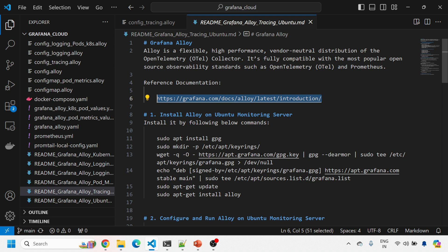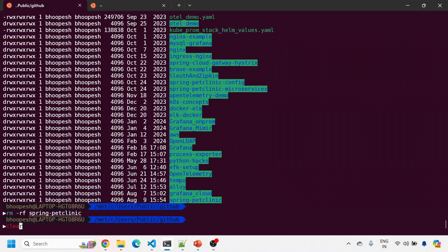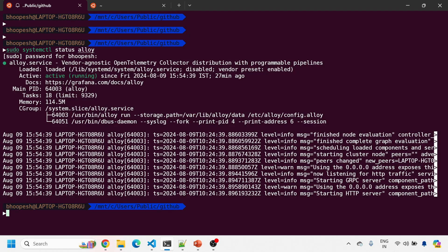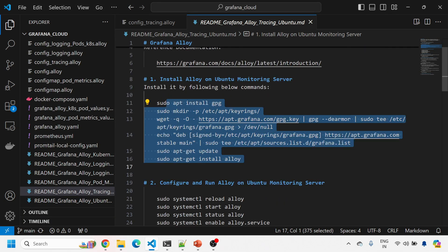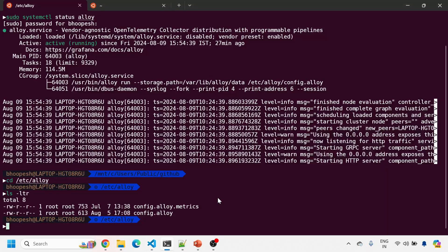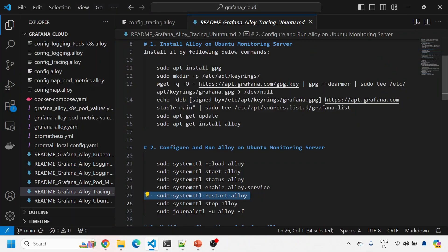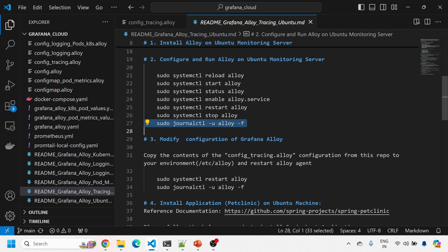Now let's jump into the implementation. This is the documentation on how to install Grafana Alloy on a non-Kubernetes machine — you need to follow these steps and Grafana Alloy will be installed. On my Ubuntu box, I'll run sudo status alloy. The default Alloy is running and creates a config file at /etc/alloy. Let me restart Alloy — it is now running. The key commands are: reload, start, status, enable the Alloy service so it runs on machine restart, and how to stop it and check its logs.